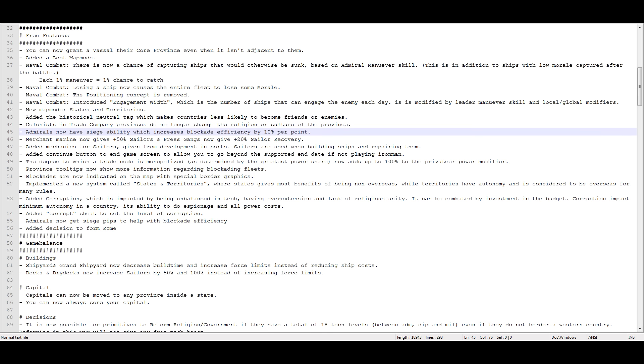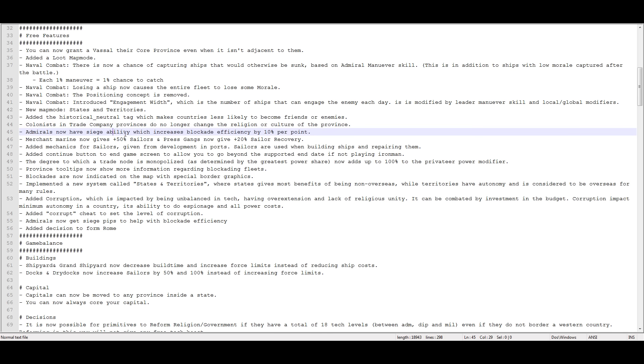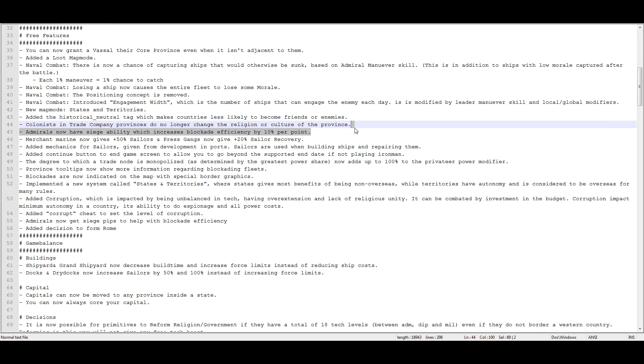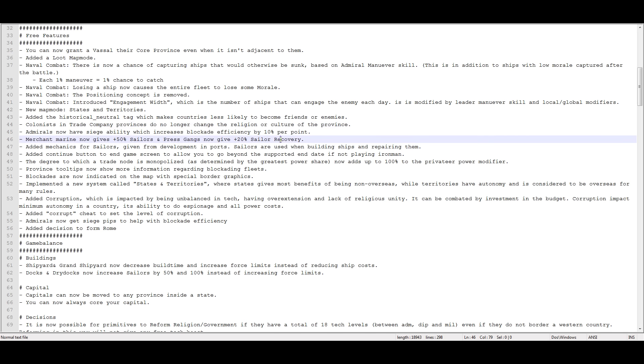Admirals now have siege ability, which increases blockade efficiency by 10% per point. Oh, Paradox, man. I swear. When the game first came out, Admirals had siege value. They didn't do anything, so they eventually removed it. And for ages and ages, other people, including myself, were saying, why don't you just make it so that siege pips on Admirals affects blockade efficiency? But they didn't do that, and now they've added it back in. Just okay. It's nice. It's good.